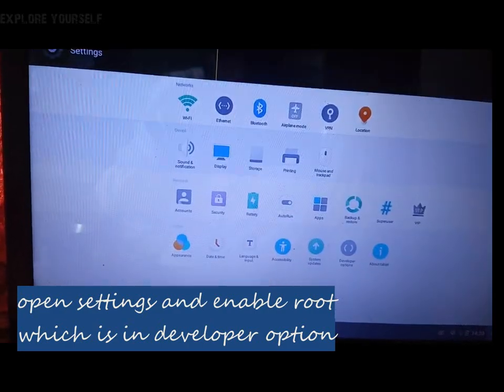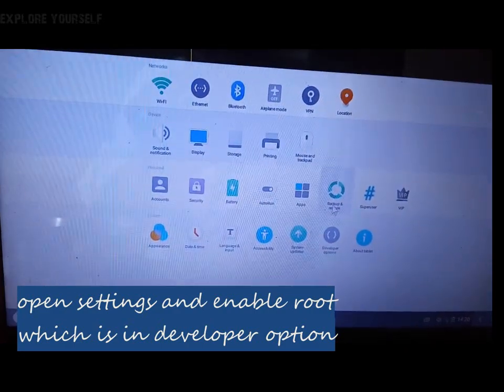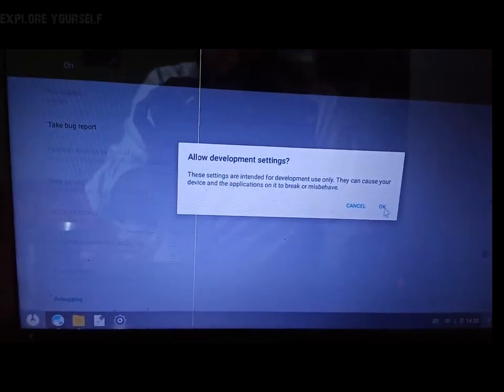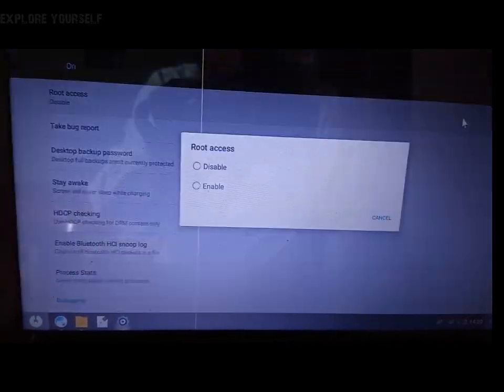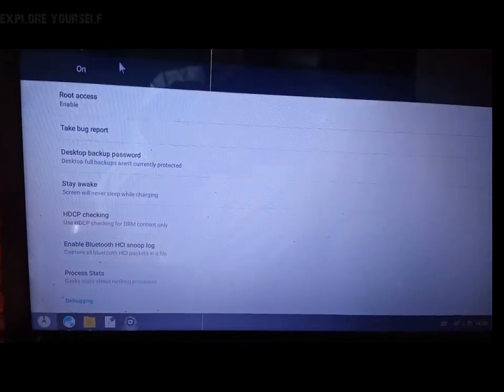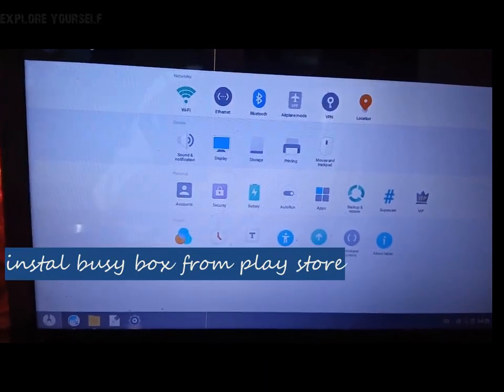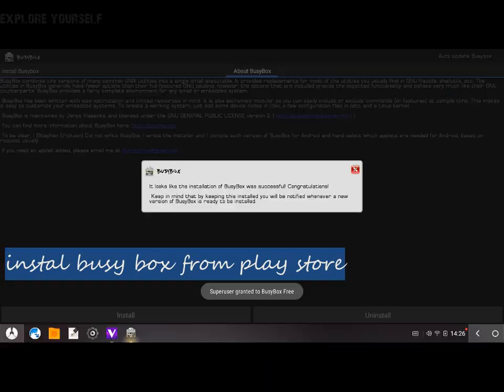Now open Settings and Developer options, and enable Root access. Then install BusyBox, which is available in the Play Store.